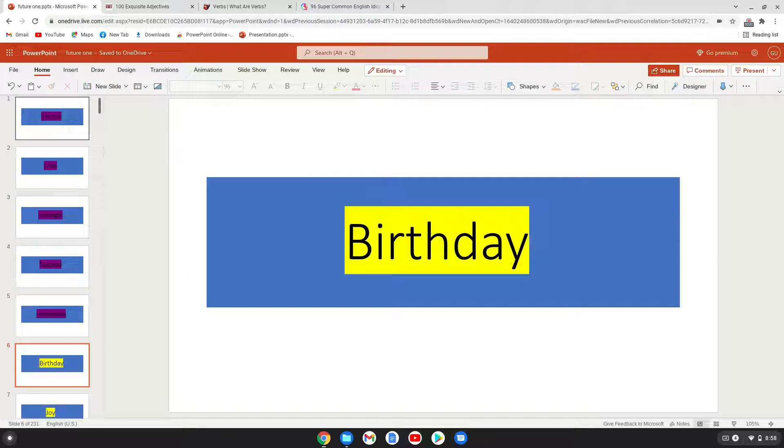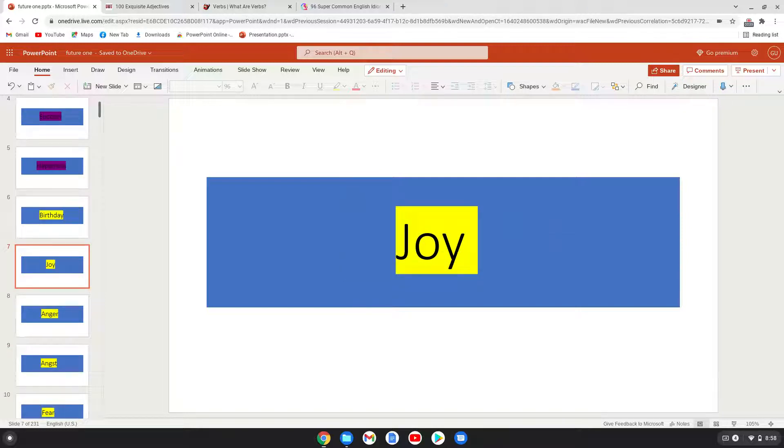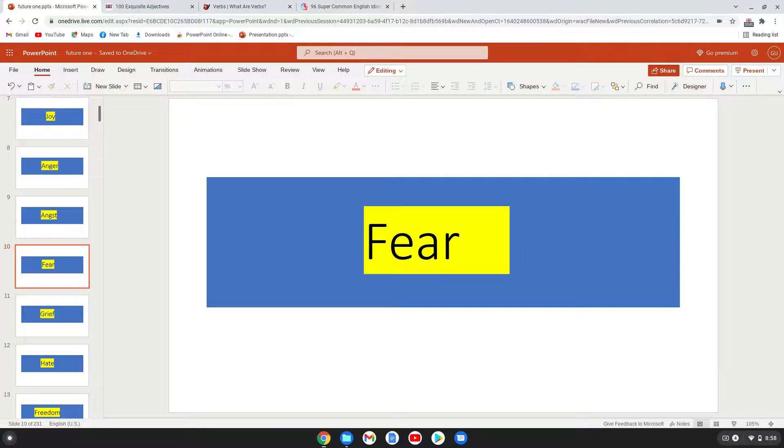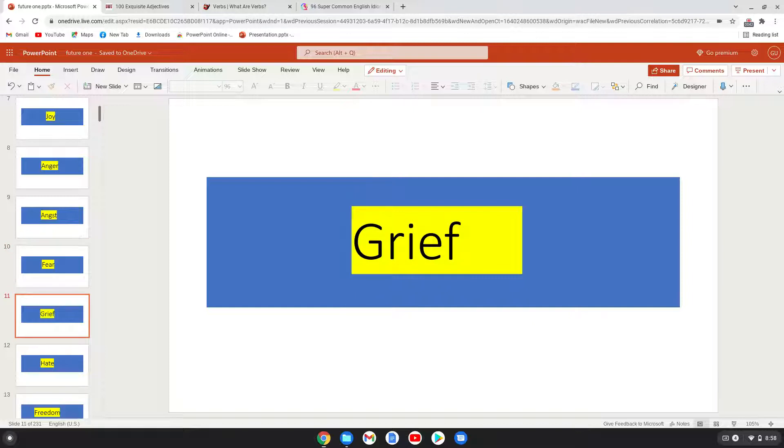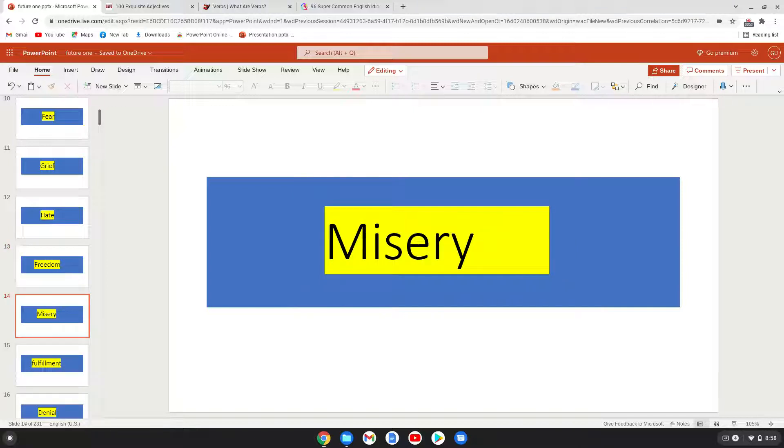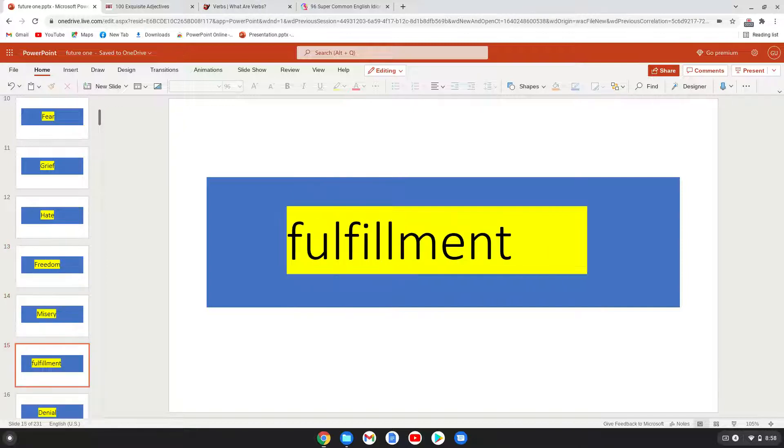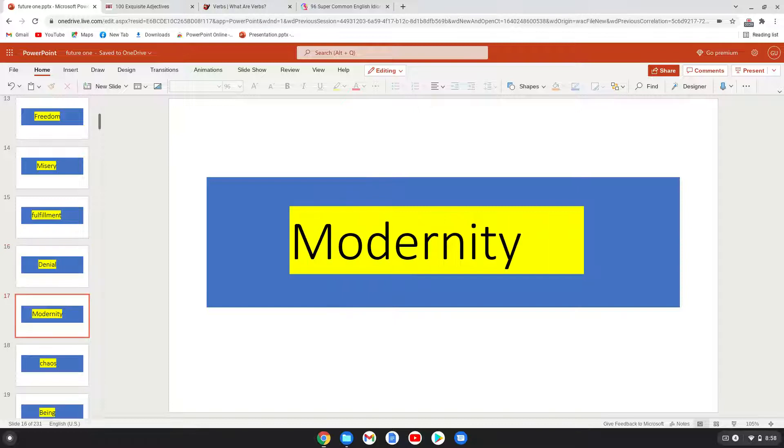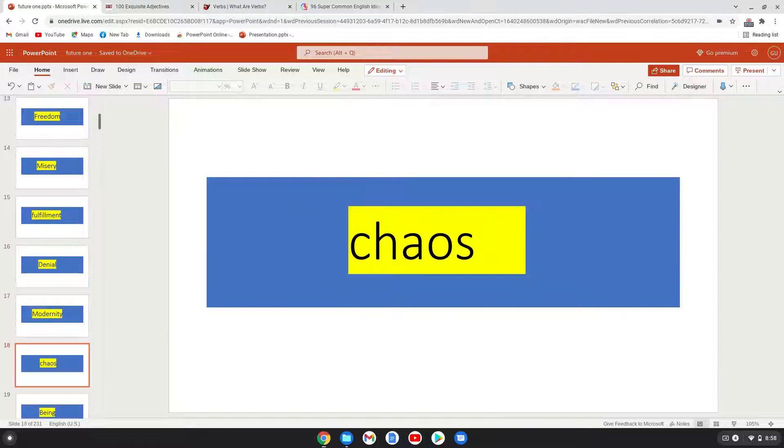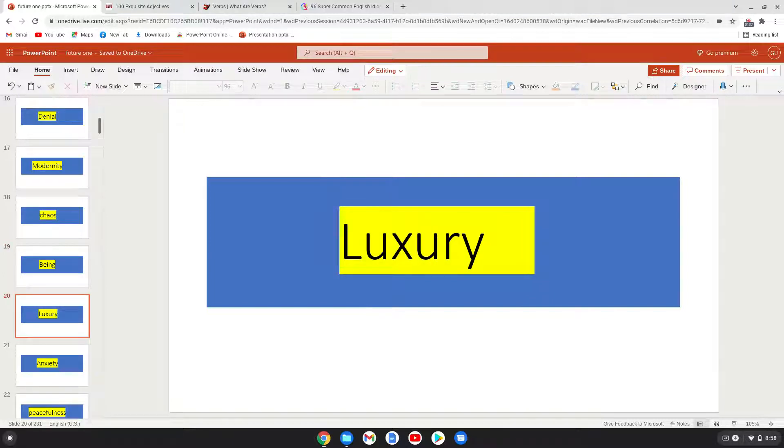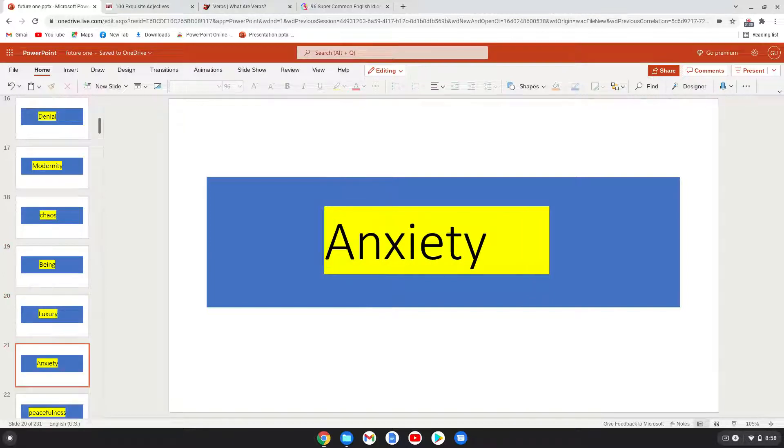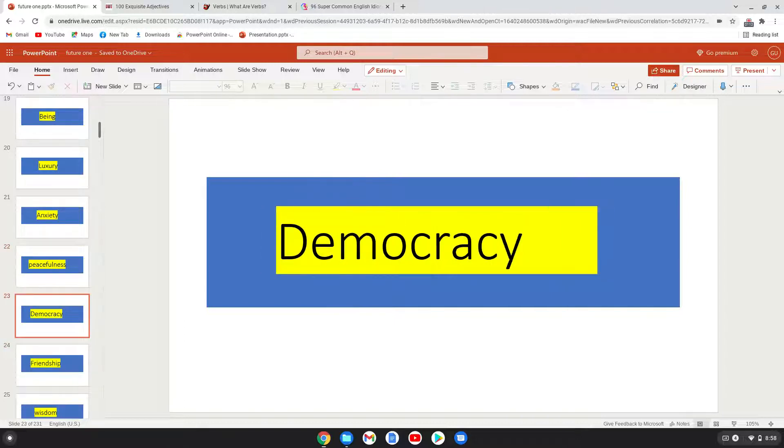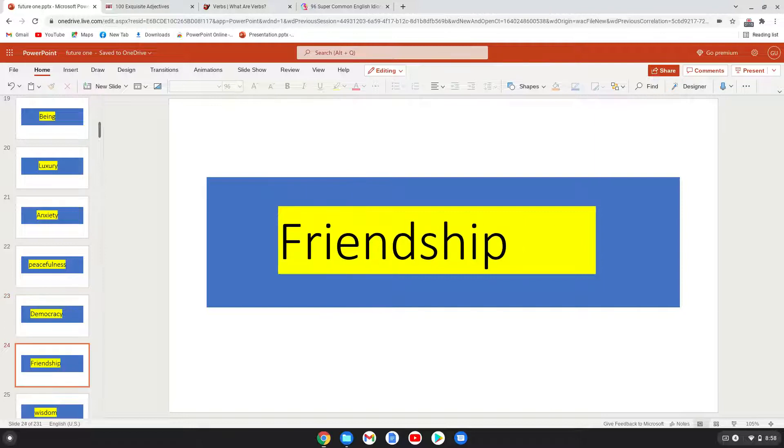Birthday, joy, anger, angst, fear, grief, hate, freedom, misery, fulfillment, denial, modernity, chaos, being, luxury, anxiety, peacefulness, democracy, friendship.